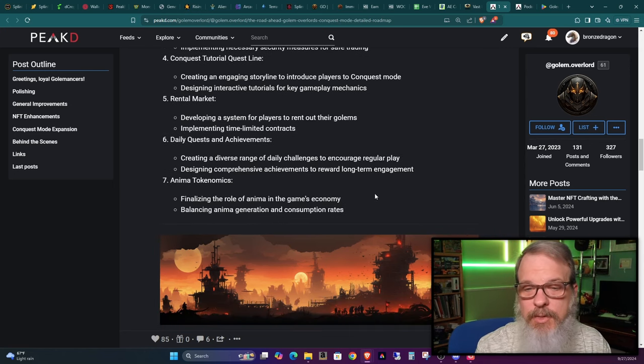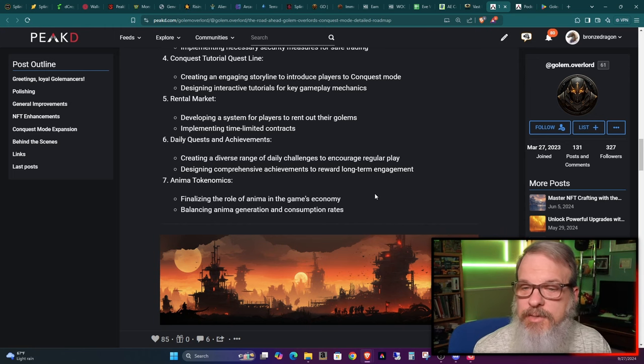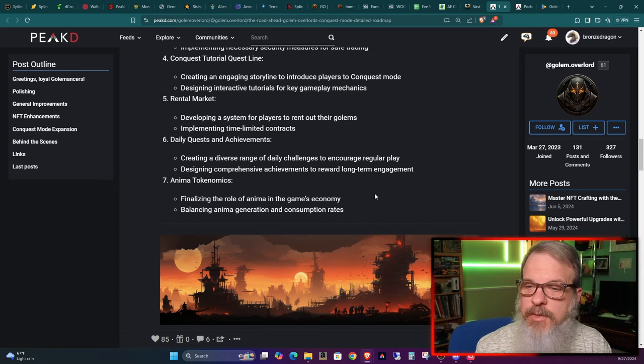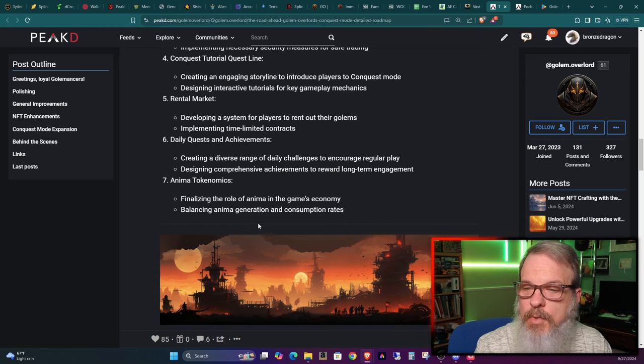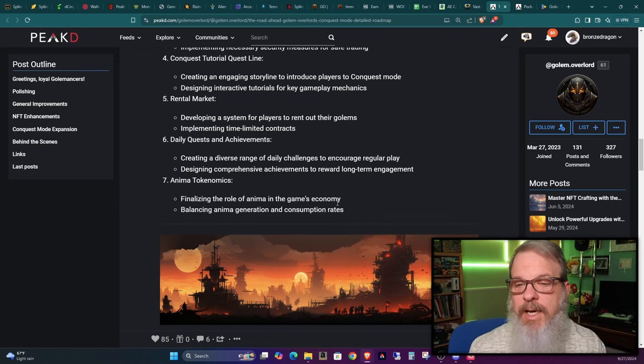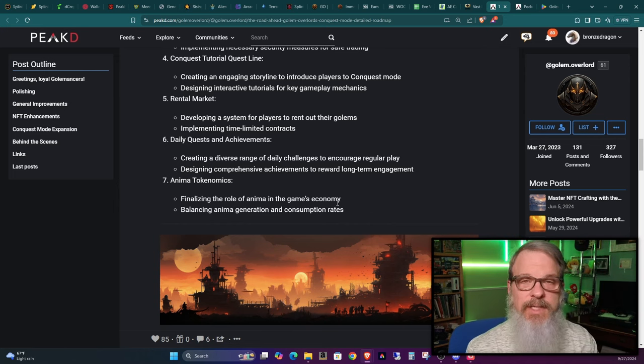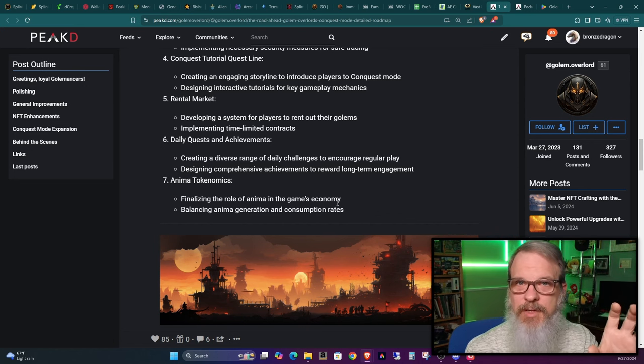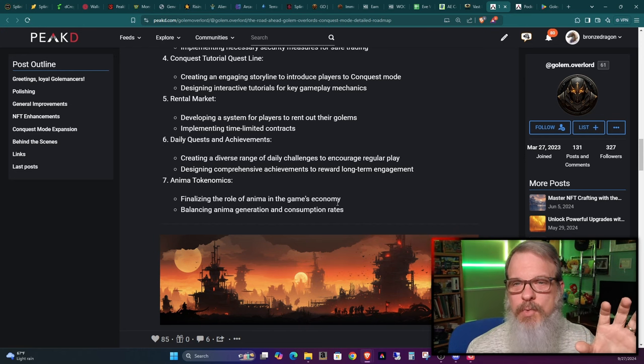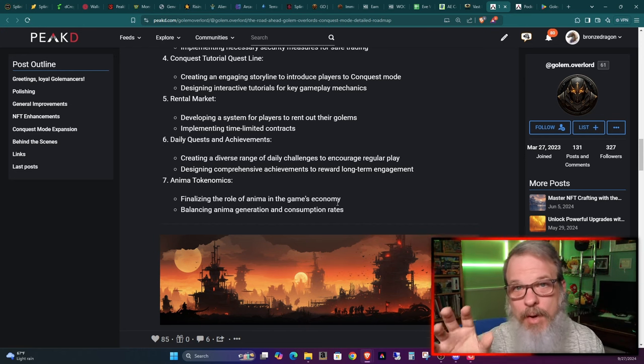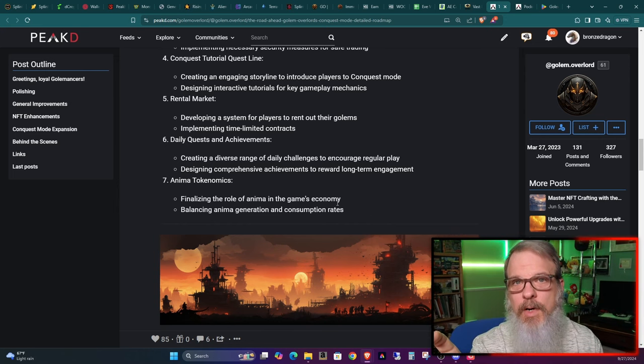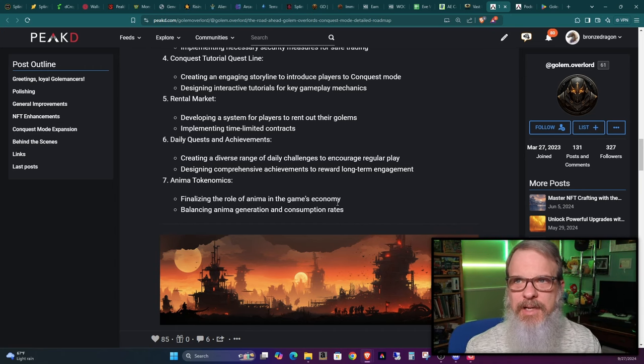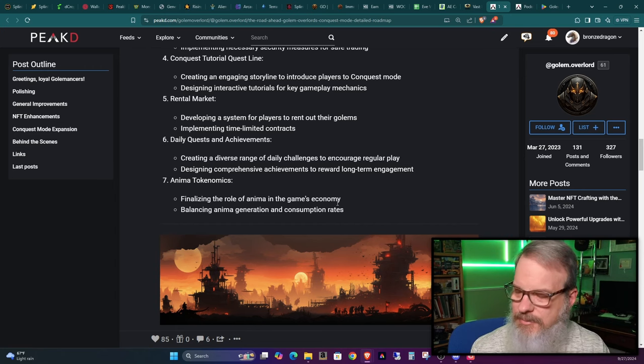Anima tokenomics. I don't know anything about this because I haven't been in on the discussion about that, but apparently there's a new thing called anima and it's going to be a new token. I don't know exactly what it's going to be used for. He says here finalizing the role of anima in the games economy, balancing anima generation and consumption rates.